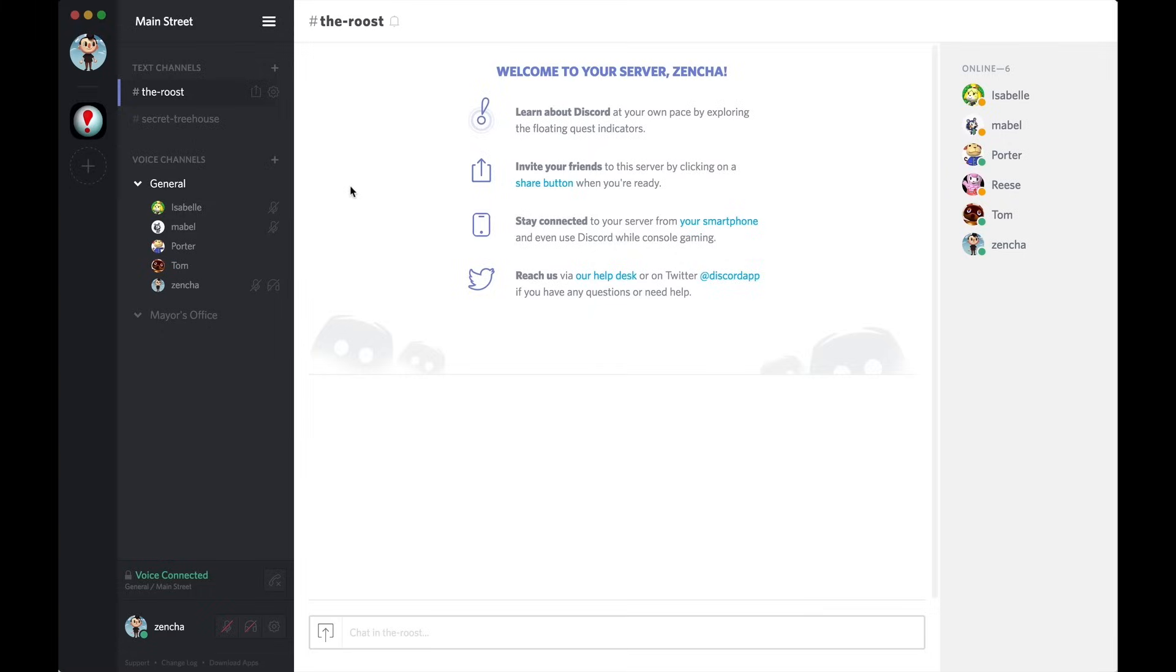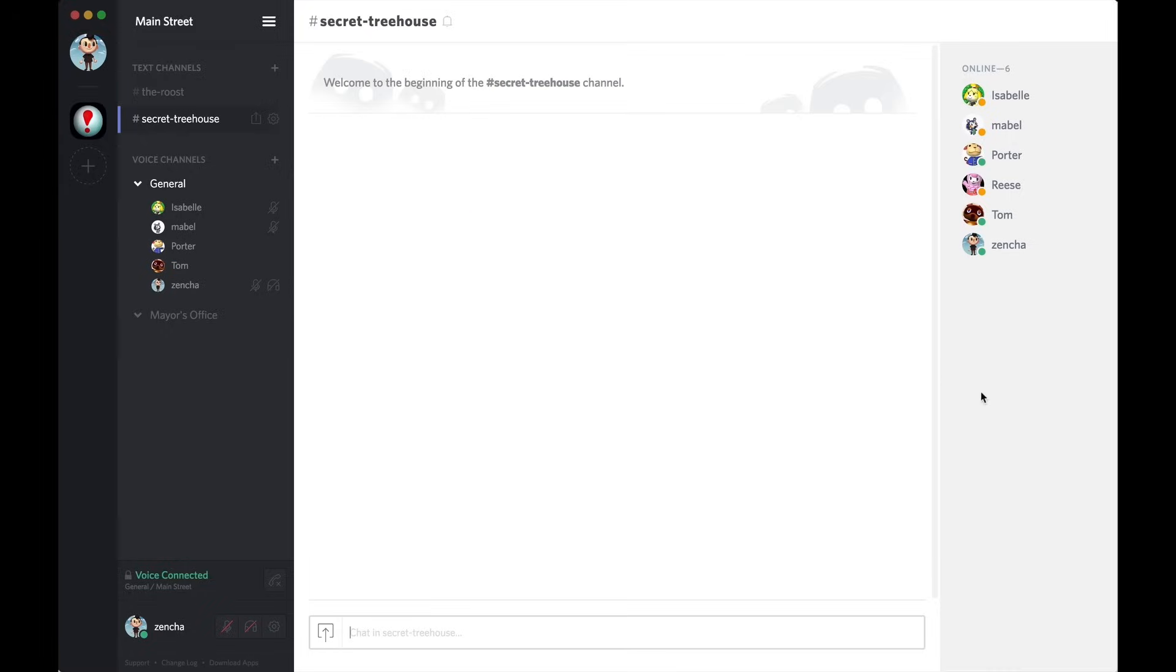So, now that I have my mod and admin role set up, I want to create a text channel where only me and my mod and admin can talk. So, I have this channel here called Secret Treehouse.